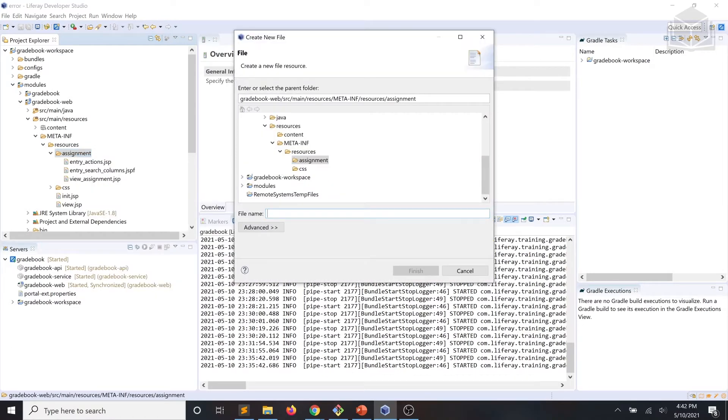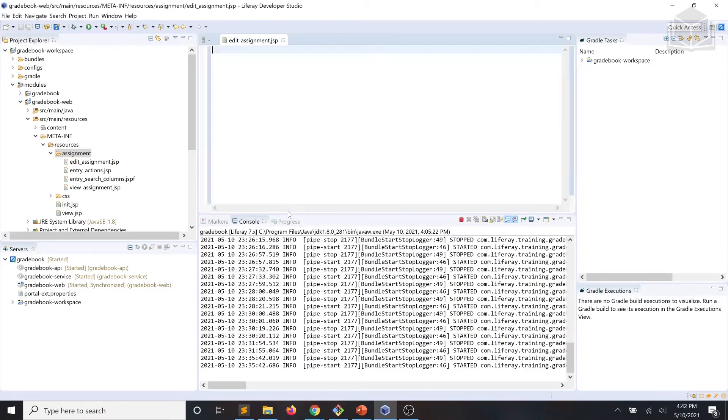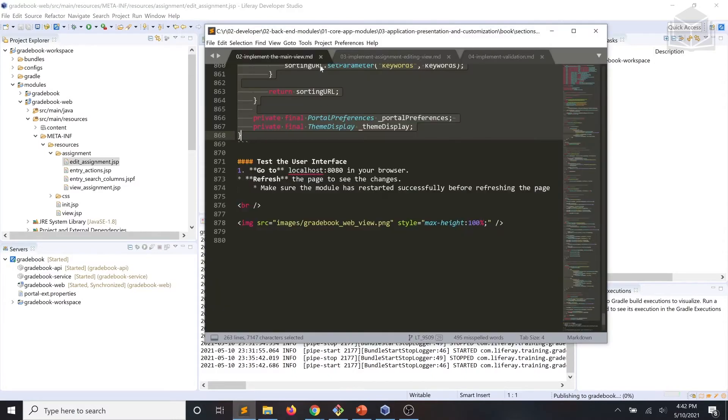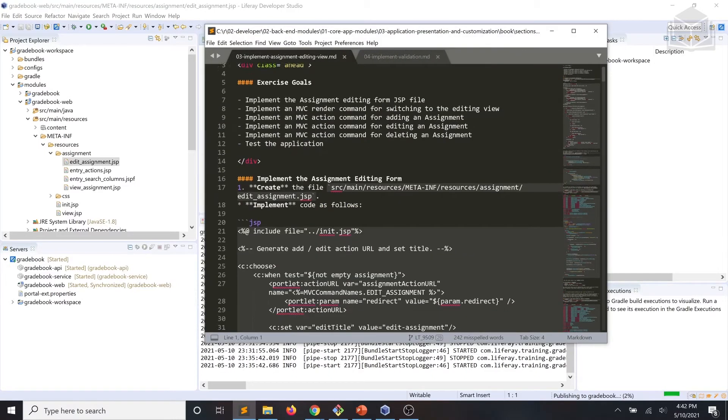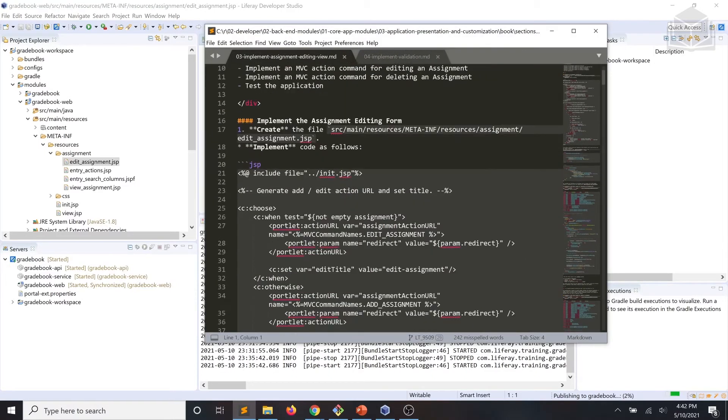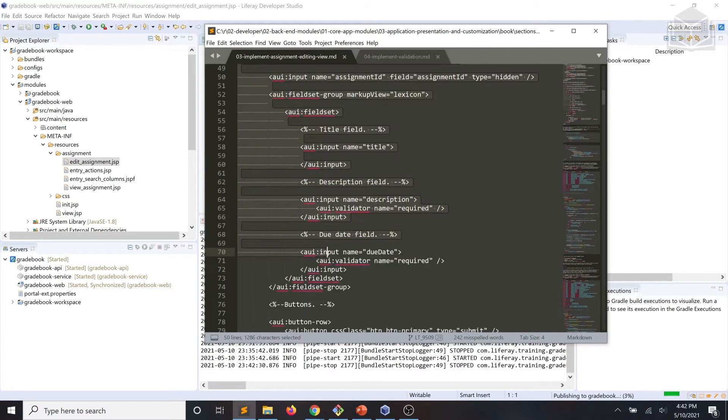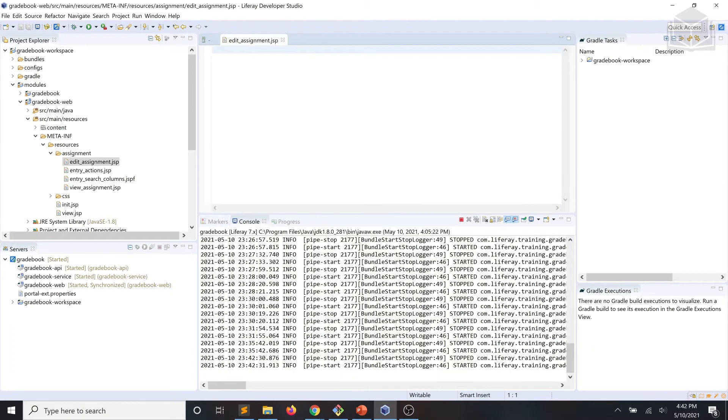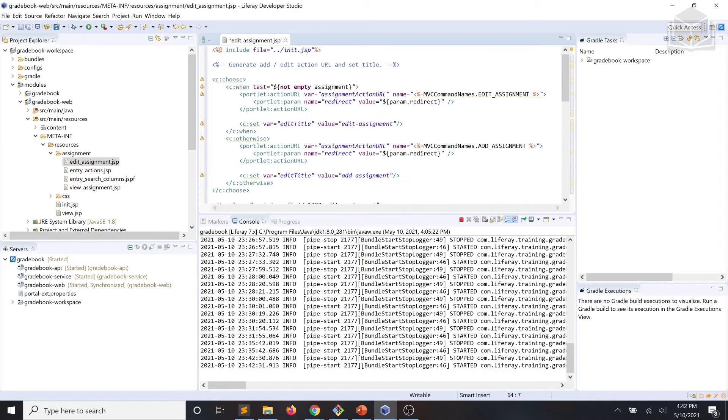We're going to name that file edit assignment. And we'll go ahead and implement that according to our exercise code snippet. Make sure we save that.